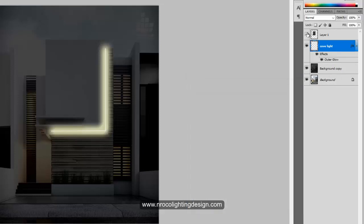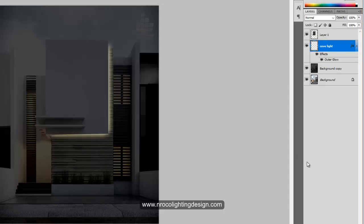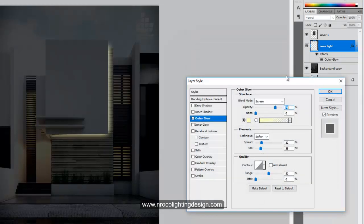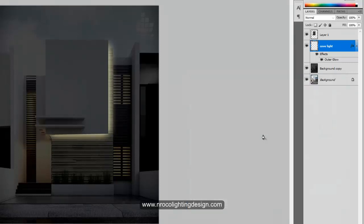Keep the opacity at 75, press OK, then turn layer one back on. Now you have your cove light effect. If you're not satisfied, press Outer Glow again and spread it more, but don't spread too much or it will create unwanted spill lights.